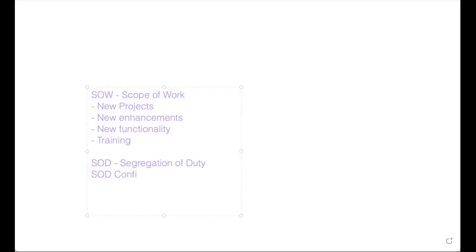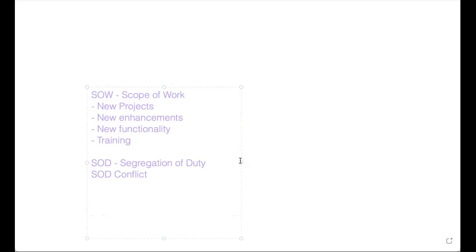So what is the segregation of duty? The SOD conflict. Segregation of duty SOD conflicts - this is the word you will use. What is the SOD conflict? So during assigning the roles, you need to ensure that conflicts are not happening. Otherwise, the respective auditor can identify and they will inform you that you have to remove the access for these users.